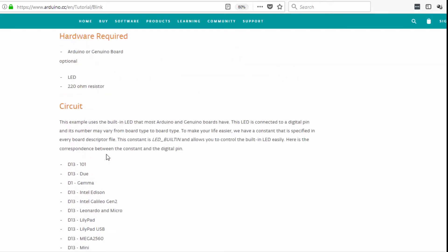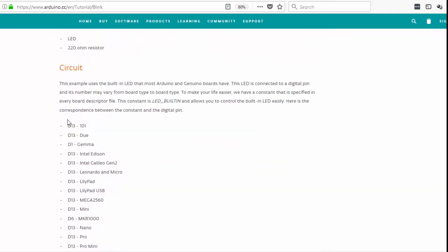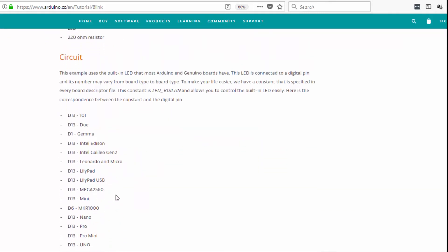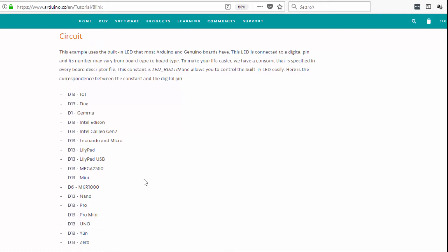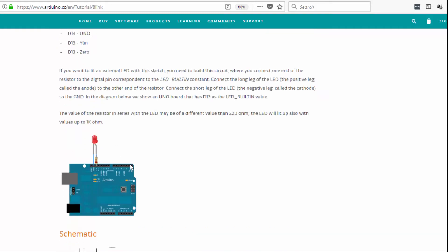And they also talk about the fact that you could use any of these boards. I am using the Nano and in order to blink an LED you would plug it into pin D13. If you're using any of these other boards you need to check and see which pin number corresponds to the LED.